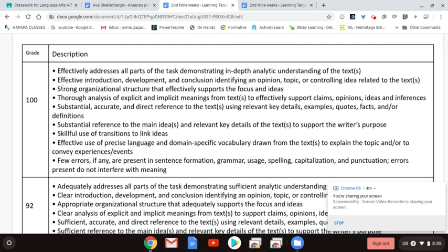That also ties into the third bullet, where it mentions a strong organizational structure. This is a little more specific as to the parts you need to have, and this one is making sure all parts are done well. So make sure you check for these two bullets in your organizational structure of the essay.